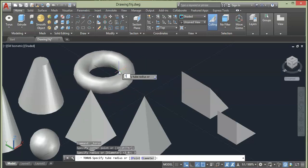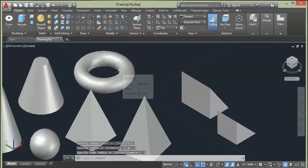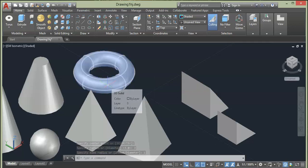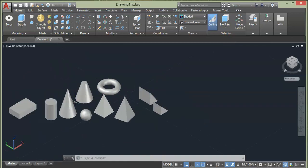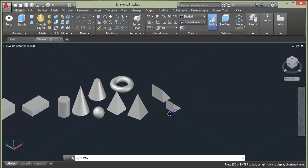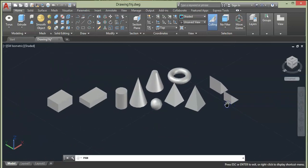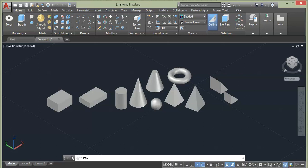So here we have all these solid primitives and they can be drawn without the help of any 2D geometry. This was all about solid primitives of 3D AutoCAD.